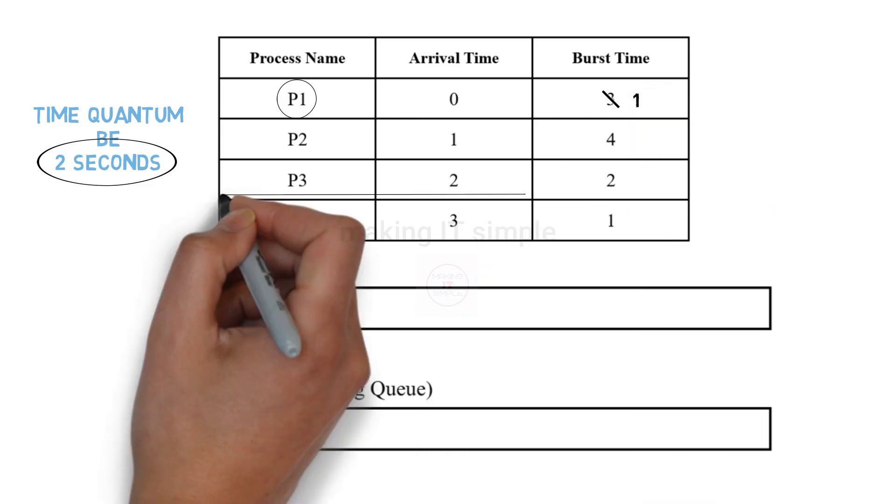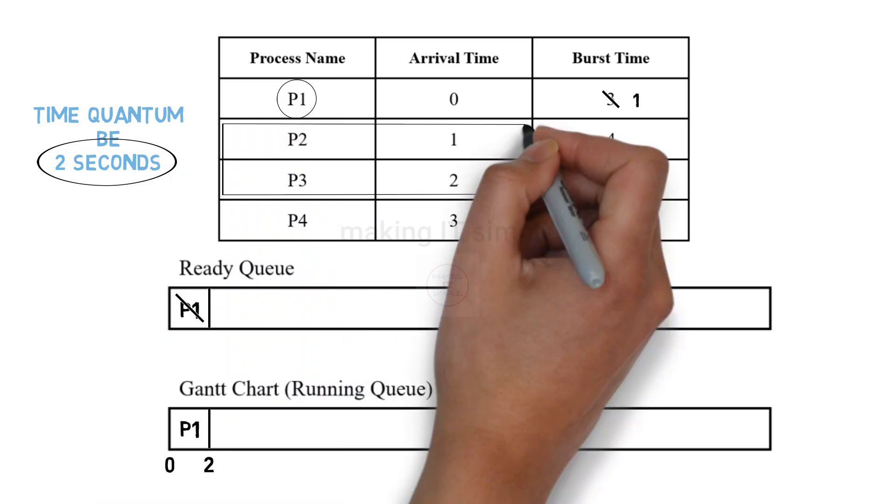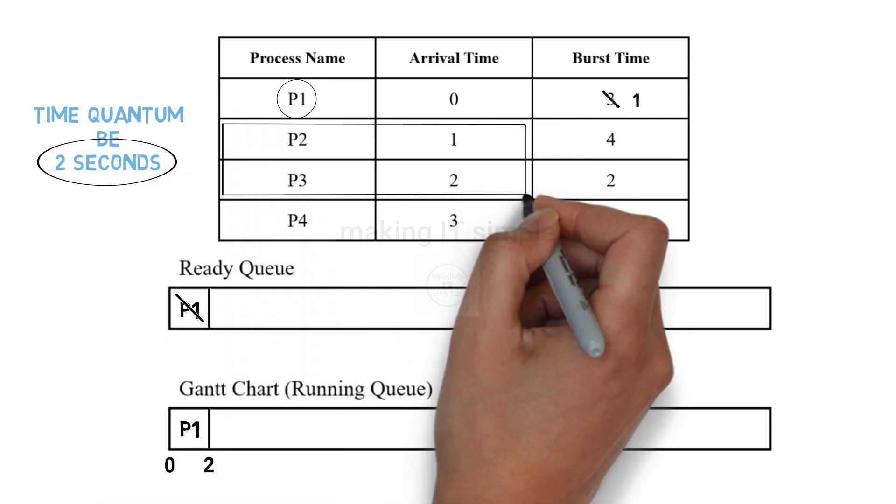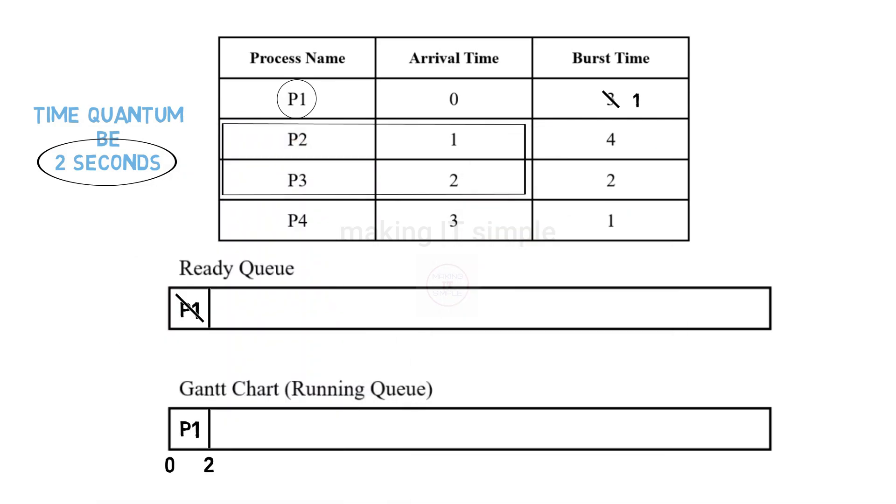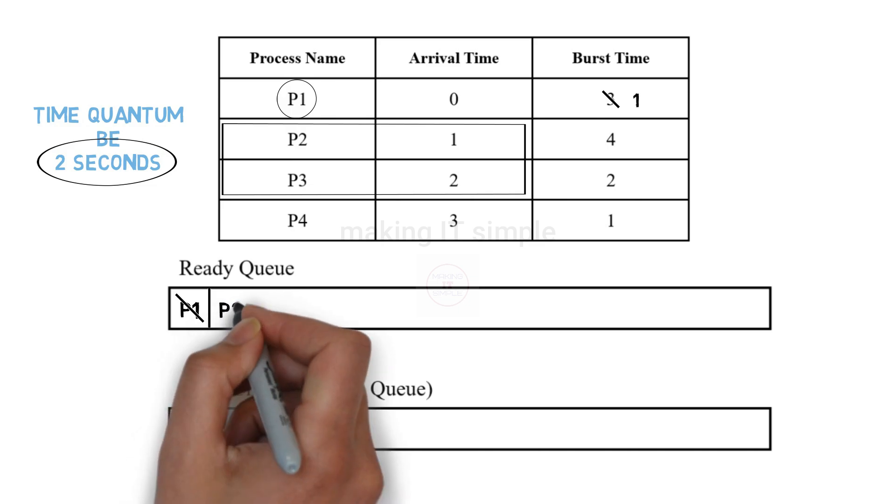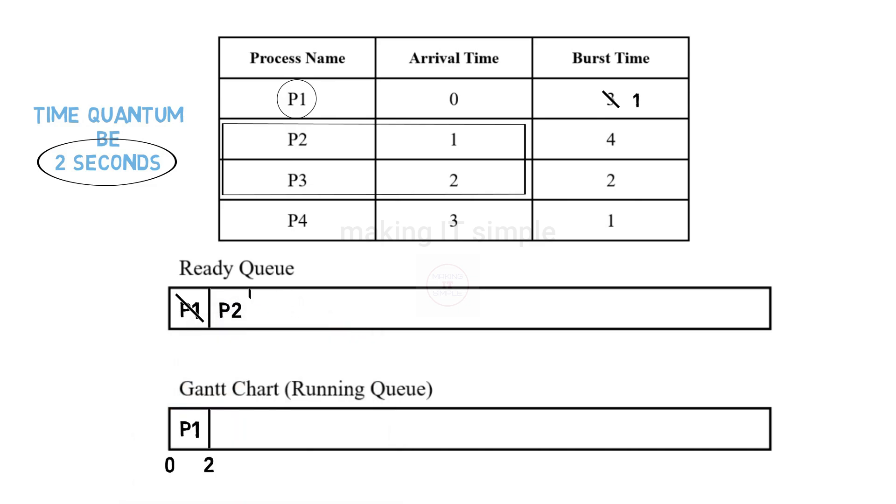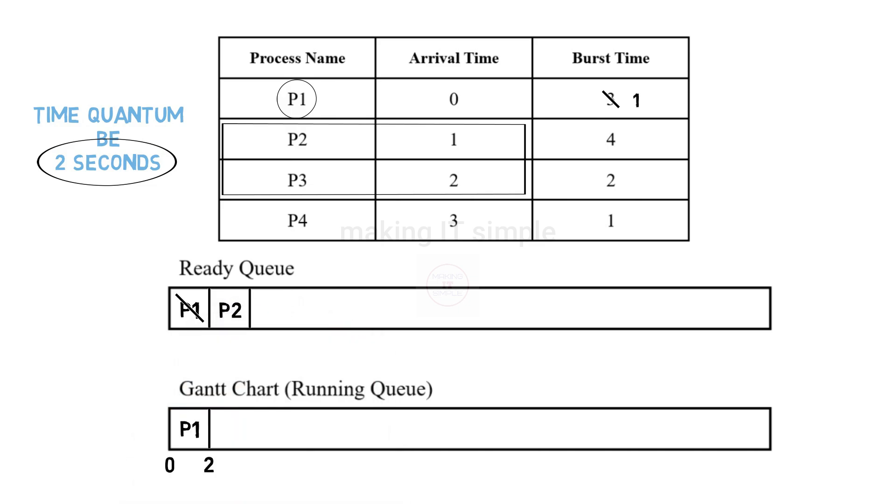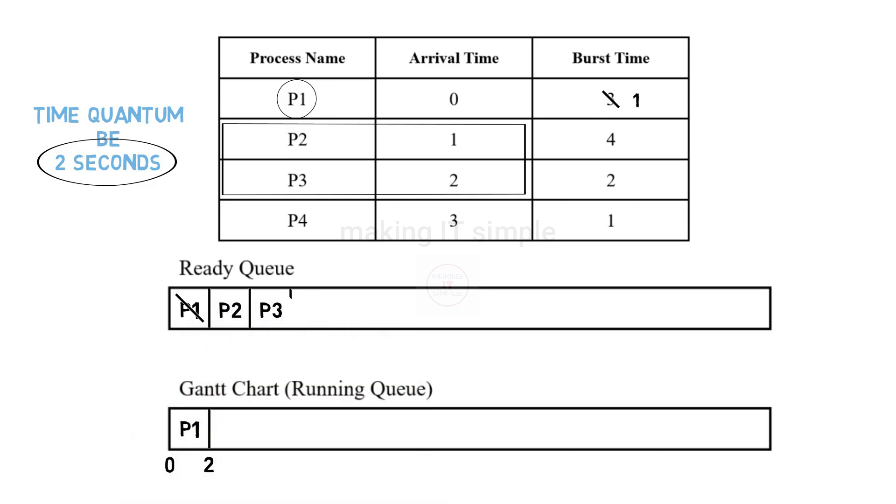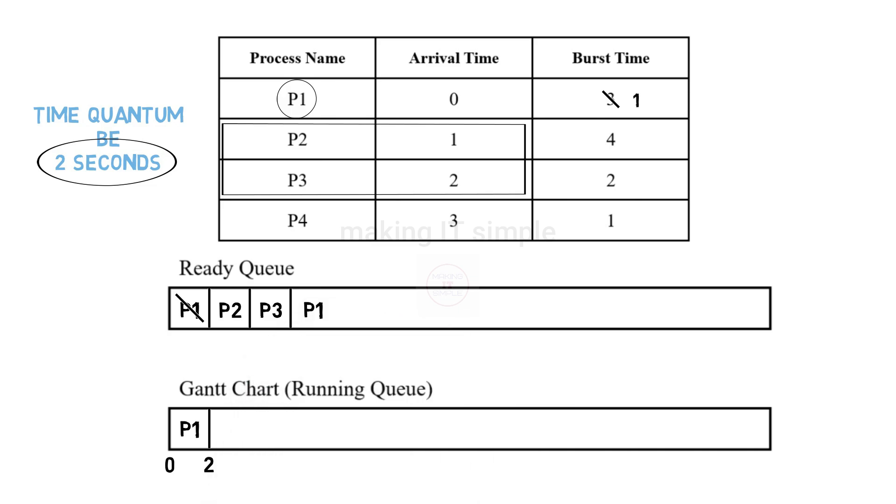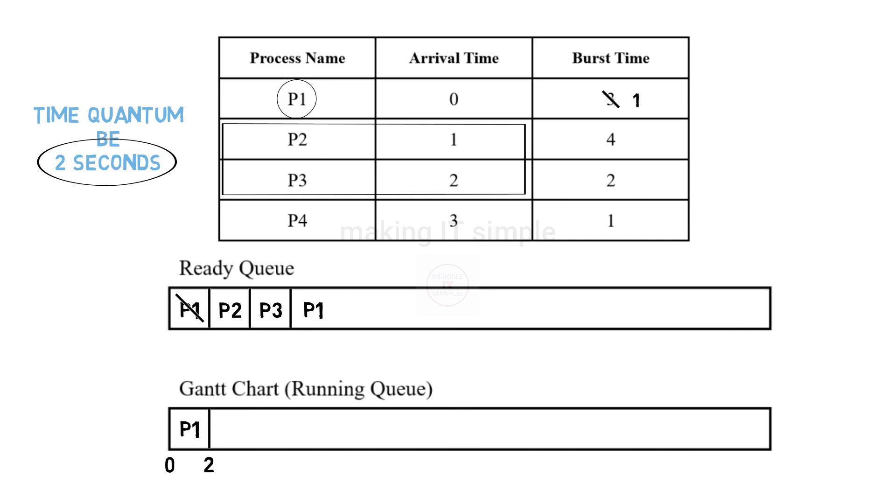Meanwhile P1 was getting executed P2 and P3 arrived at 1st second and 2nd second. So they will be added to the ready queue in the order they arrived. Now at the 2nd second 2 new processes have arrived in the ready queue. And P1 has been executed for 2 seconds in running state. Now context switching will be done. That means the P1 will be removed from the running state back to the ready queue. While saving its already completed 2 seconds of execution. As it is sent back to the ready queue it will now get added after P2 and P3. Because they are already there before.